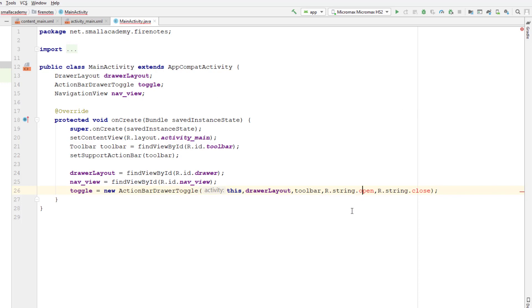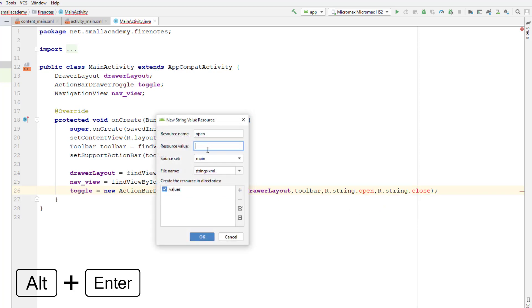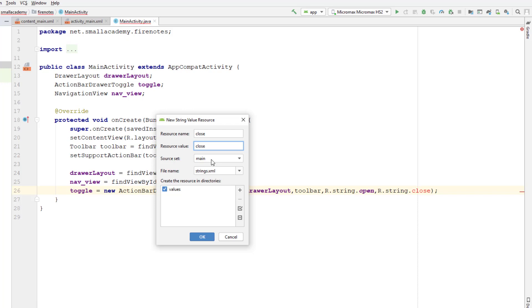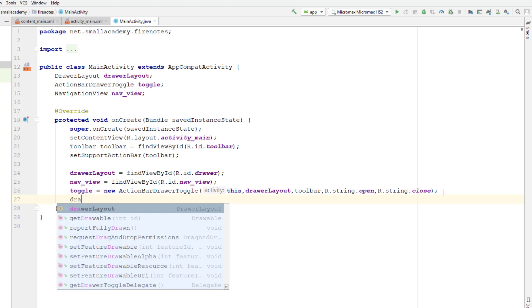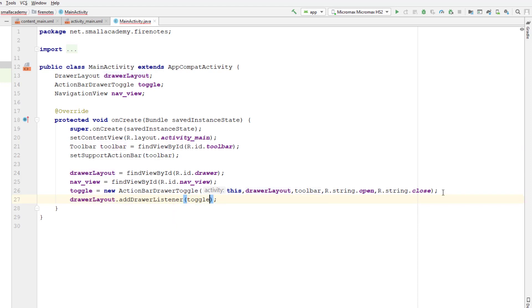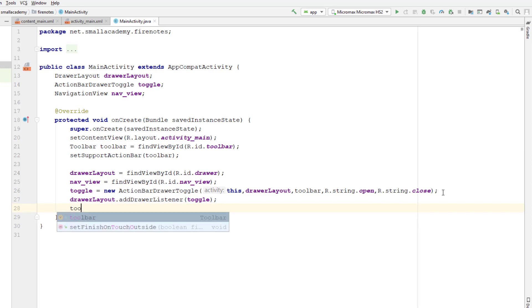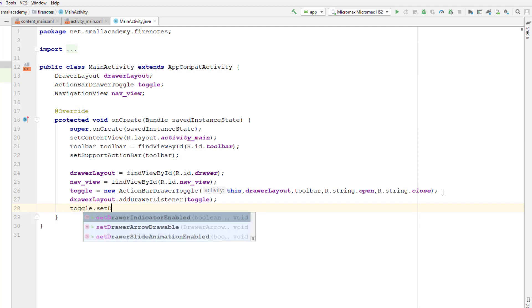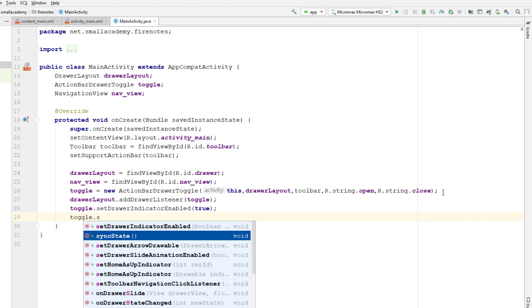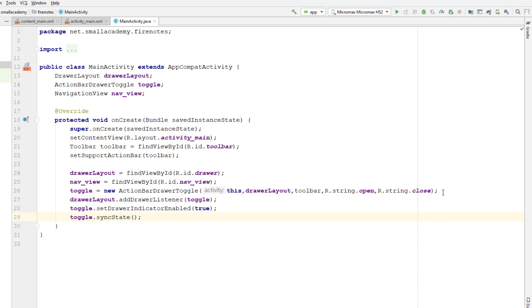We don't have the string resources yet, so I'm going to create them using Alt+Enter — create string resource 'open', and similarly for 'close'. Now I'm gonna set the drawer listener for the DrawerLayout by calling addDrawerListener with our toggle. I'll also enable the hamburger sign in the toolbar using toggle.setDrawerIndicatorEnabled(true). Finally, I'm calling syncState, which informs the ActionBarDrawerToggle whether the navigation drawer is currently open or closed.